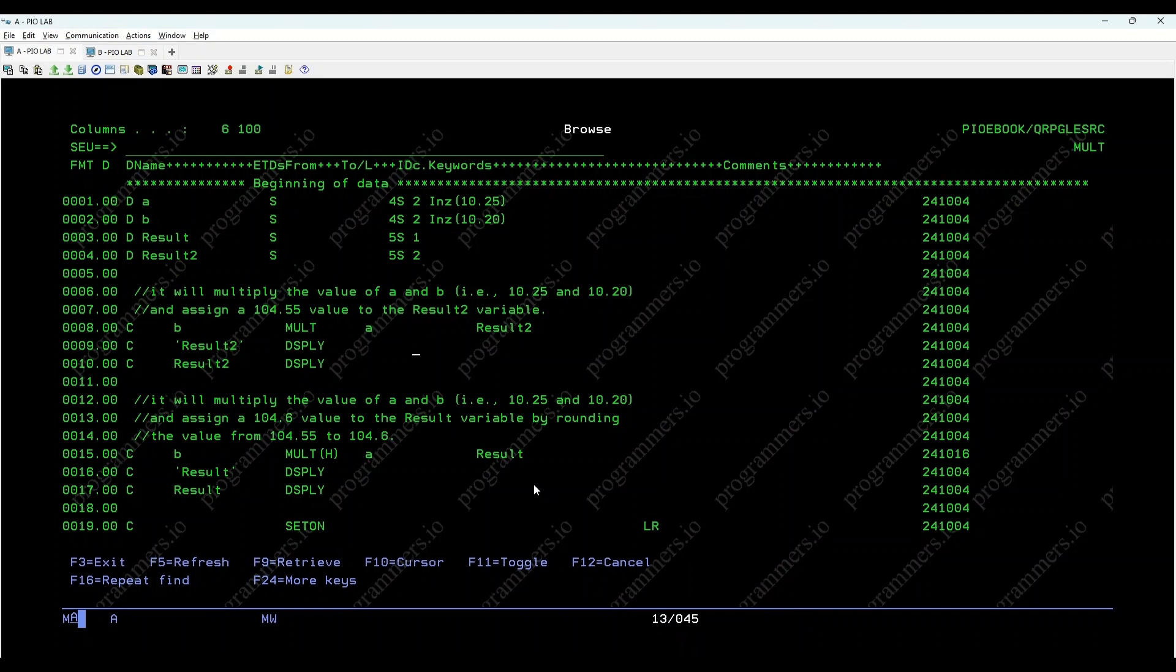Welcome to our tutorial on the IBM iMult opcode. Today, we'll explore how this opcode can be used to multiply values in RPGLE.